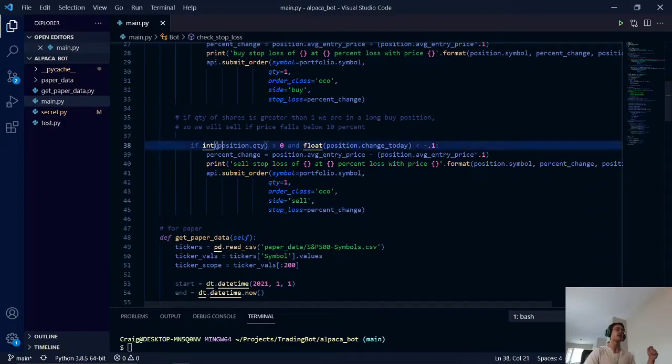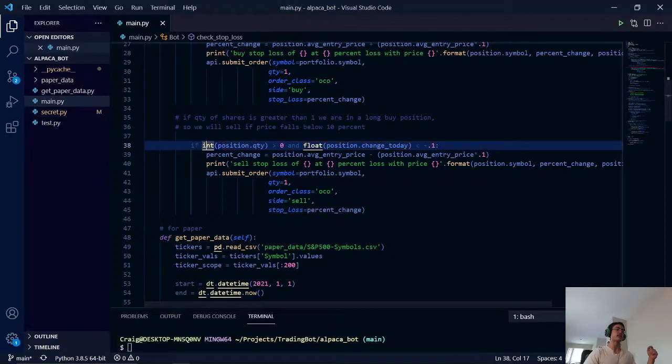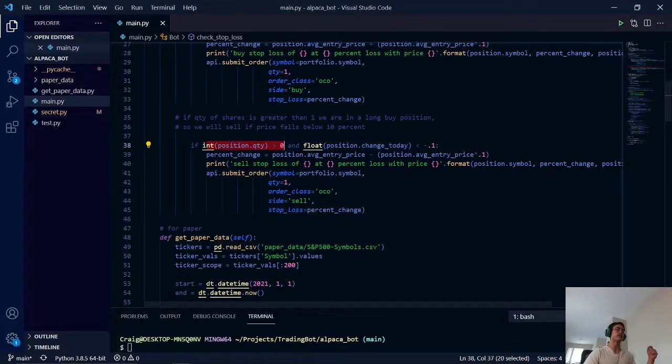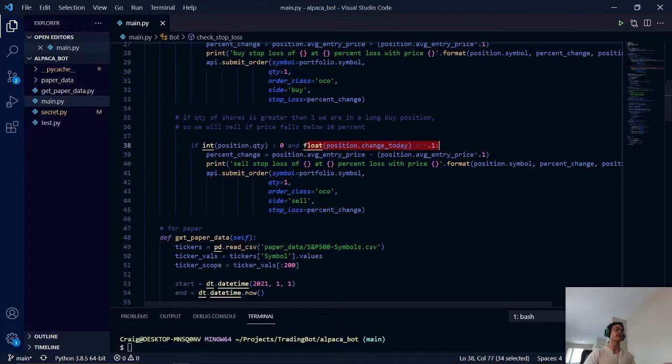Likewise, we do the exact opposite for our long buy. Here we have a filter for our position. And if it drops below 10%, that is when we sell to help negate that loss.